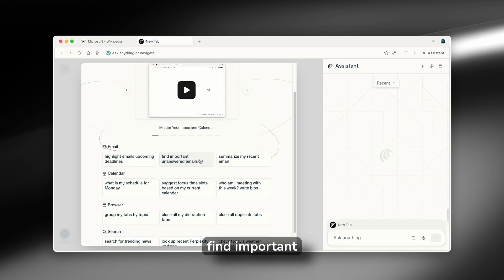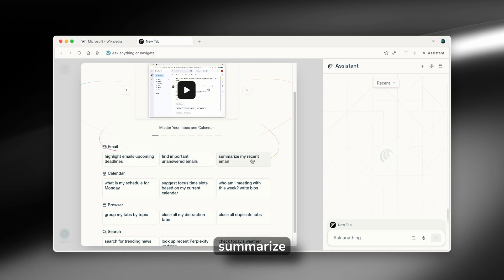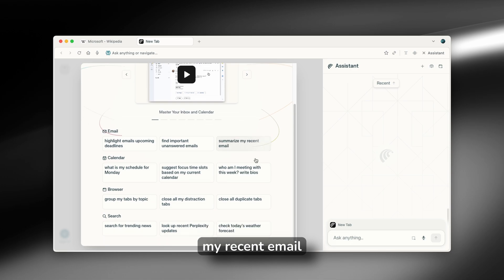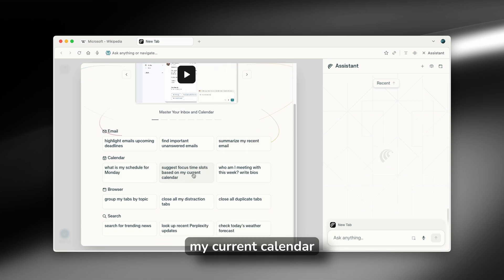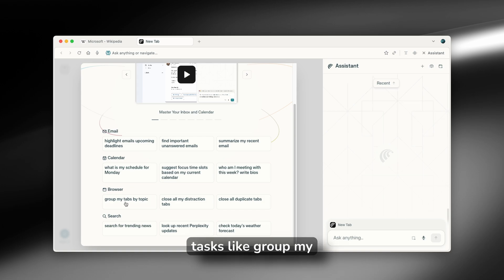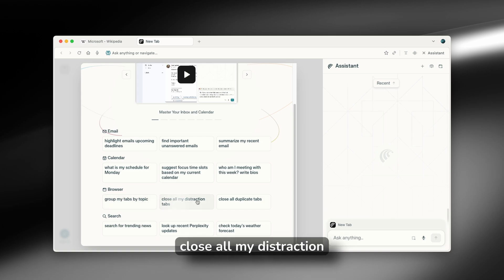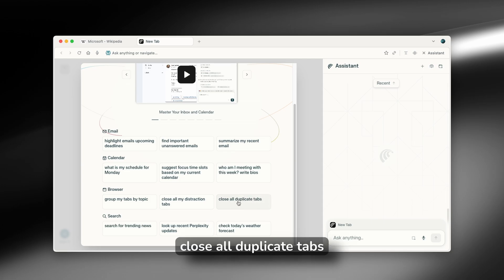upcoming deadlines, find important unanswered emails, summarize my recent email, what is my schedule for Monday, for example, suggest focus time slots based on my current calendar. And then for the browser specific tasks, like group my tabs by topic, close all my distraction tabs, and also close all duplicate tabs.